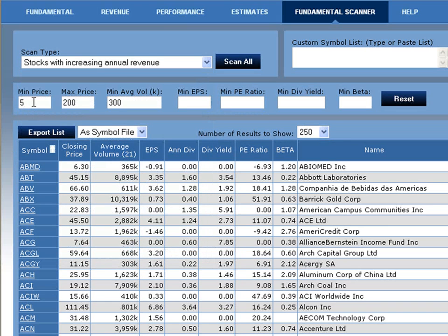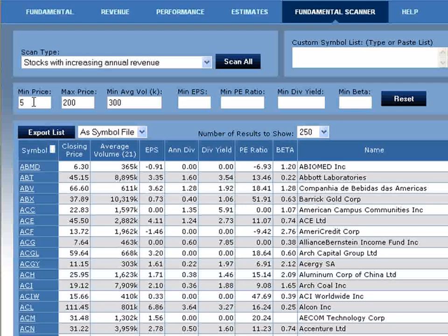The Fundamental Analyzer also allows you to continue to filter down your list using price and certain fundamental data criteria. For this example, we're going to go ahead and set some of those filtering criteria.